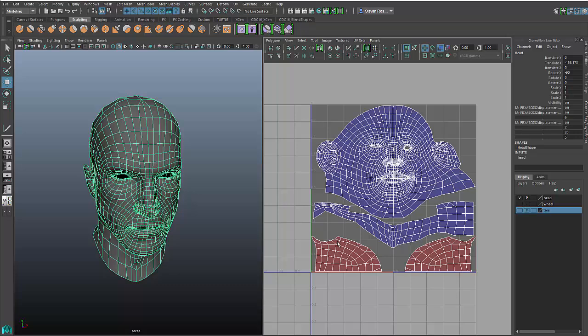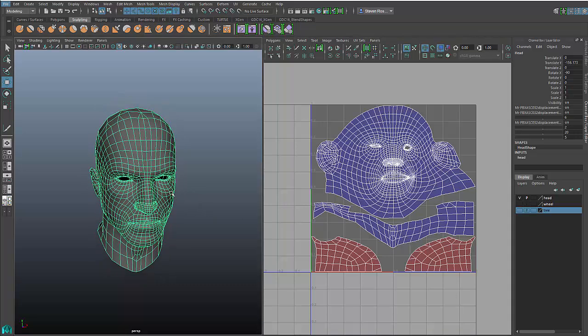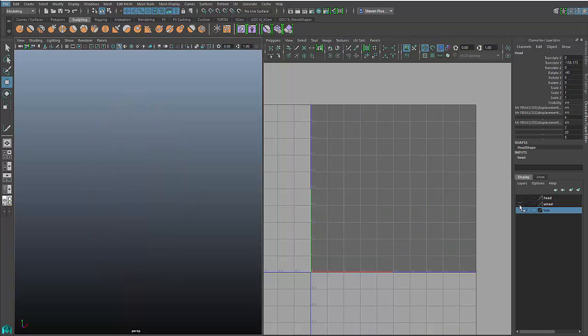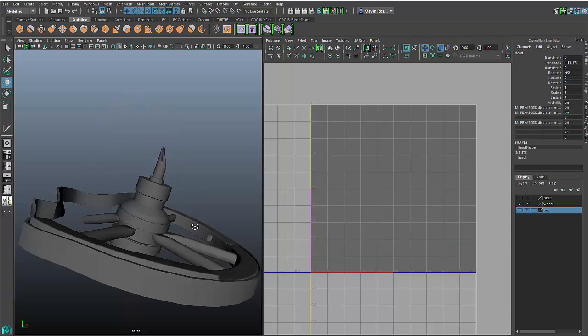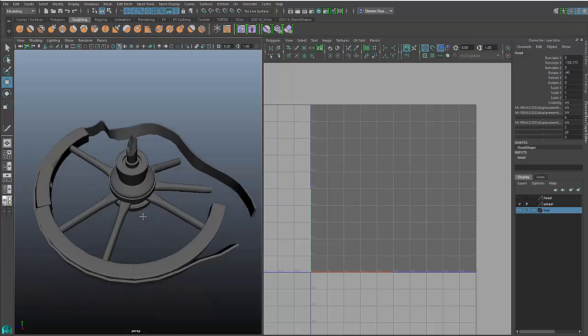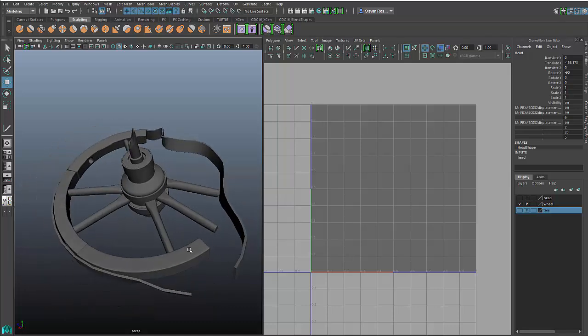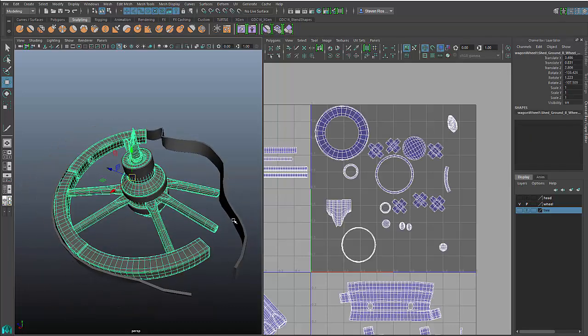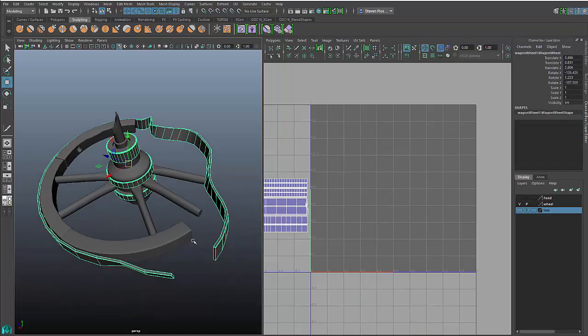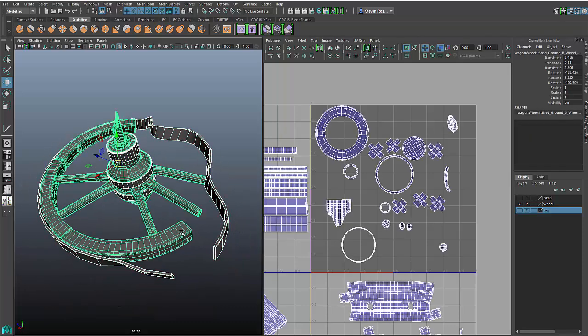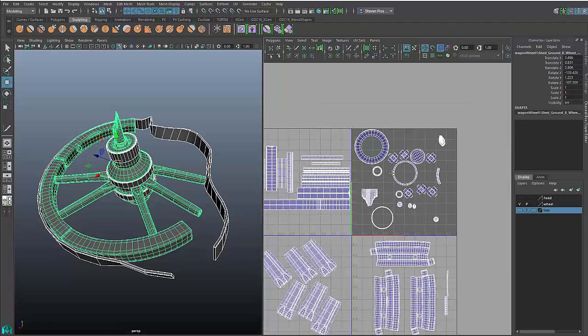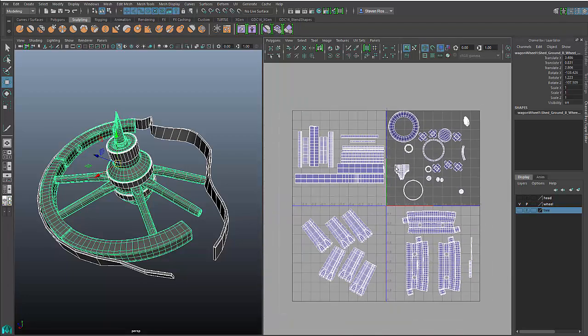So we're going to shift gears from the head for a minute, and we're going to bring up this object here, which is actually made up of a couple of different pieces. This is an old wagon wheel. And if you take a look in the UV editor, what you can see is I've got some UVs that are laid out, but in a very crude way, and I need to pack these more tightly and efficiently.